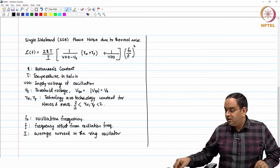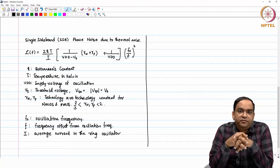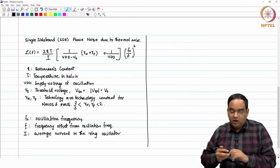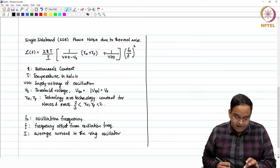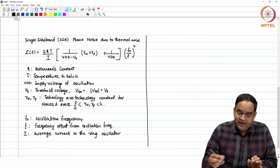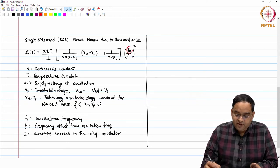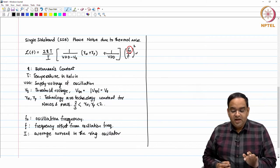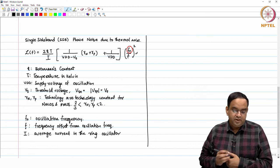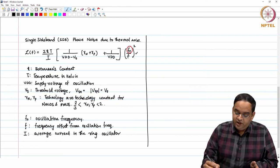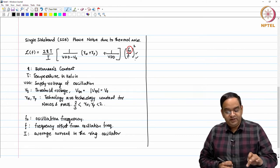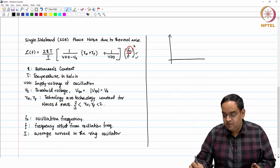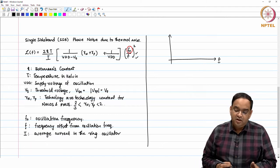Phase noise can be thought of as the power spectral density of the phase error for the oscillator. The phase noise is directly proportional to f₀² — these are power units. If you want to plot phase noise in dBc/Hz, you take 10·log₁₀ of this expression. The plot is always with respect to frequency offset. Note that this formula does not apply when f = 0 — f is always larger. This derivation is a simplification but a very good approximation of the phase noise in a ring oscillator.